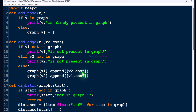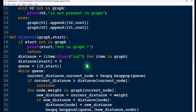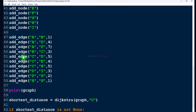This is the program we wrote in the previous tutorial. We have an add_node function, a function named Dijkstra to find the shortest distance from a node to all other nodes in the graph, and here we also have the graph, add_node, and add_edge functions.